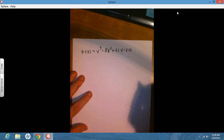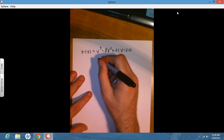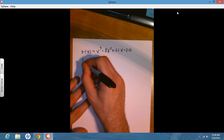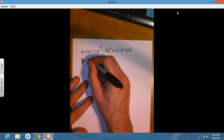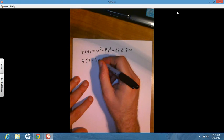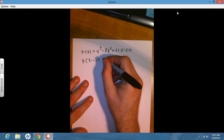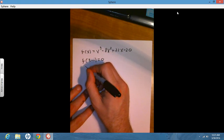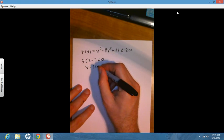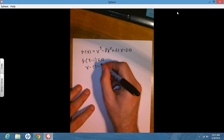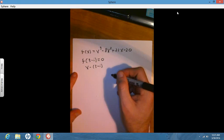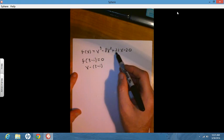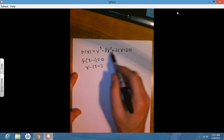We're told that one of the zeros is 3 minus i. So that means that f evaluated at 3 minus i is equal to 0, or equivalently, x minus (3 minus i) is a factor. And if we have a polynomial where all the coefficients are real numbers — in this case, 1, negative 8, 22, and 20 — then we also know that complex conjugates are roots.